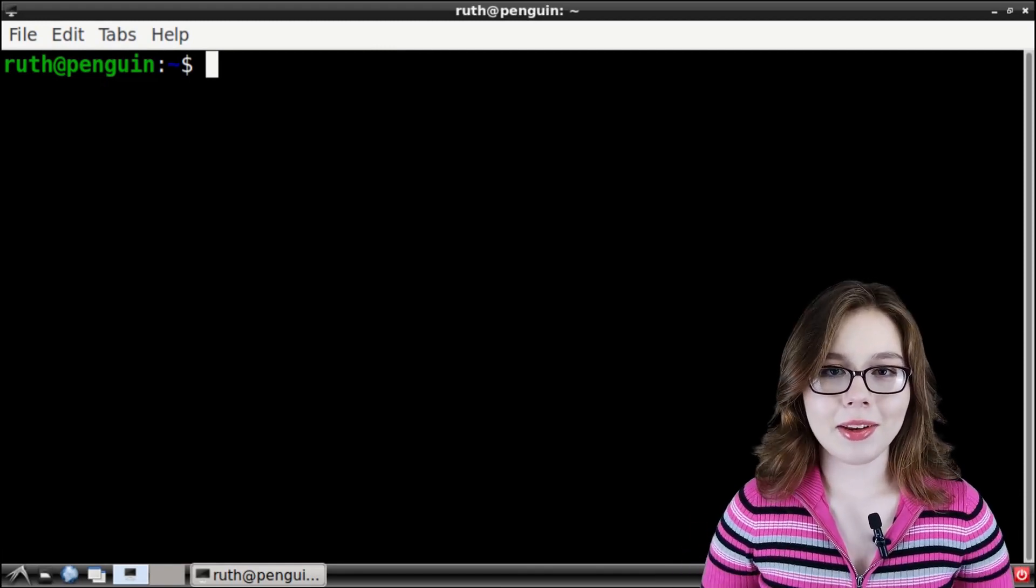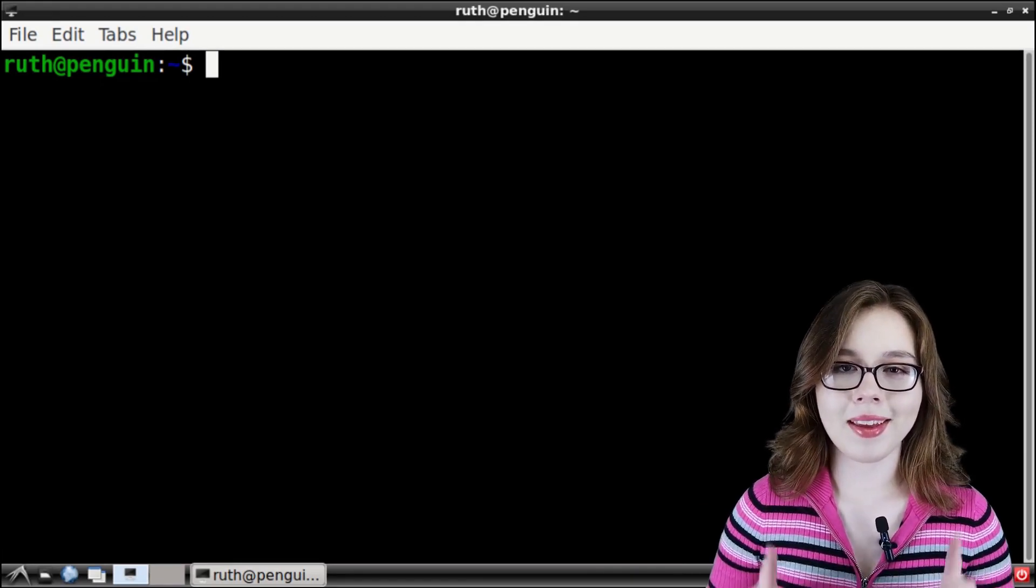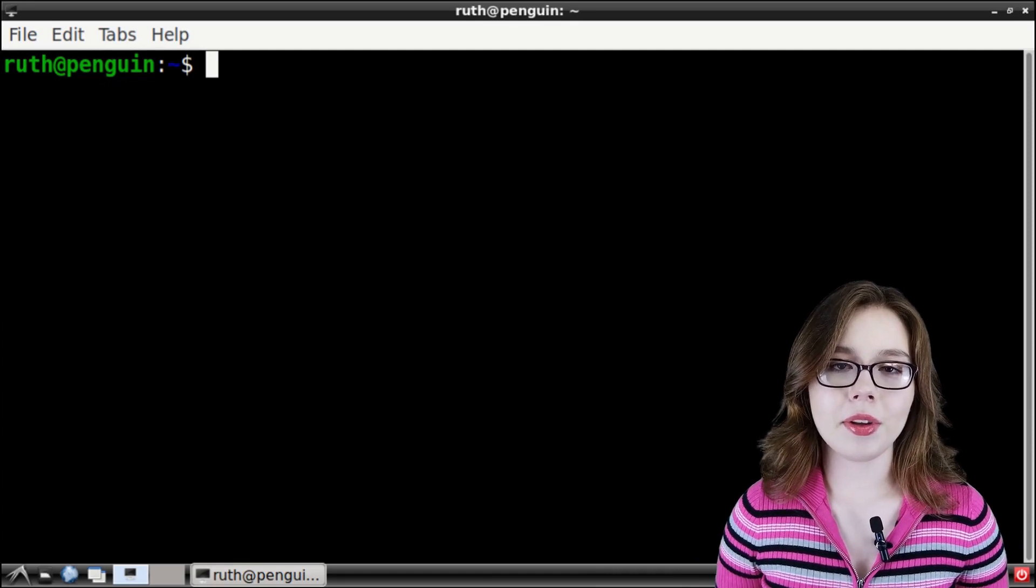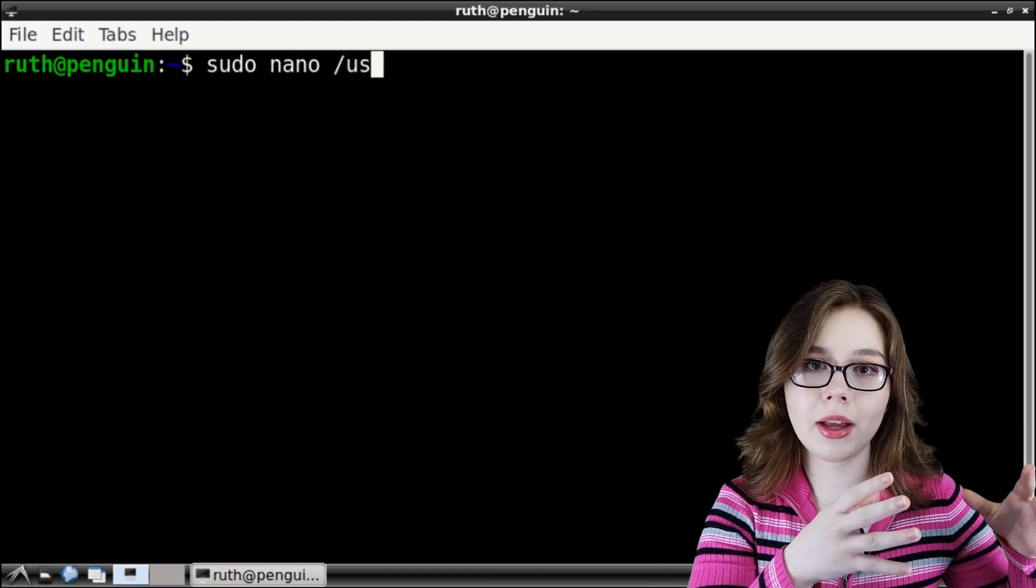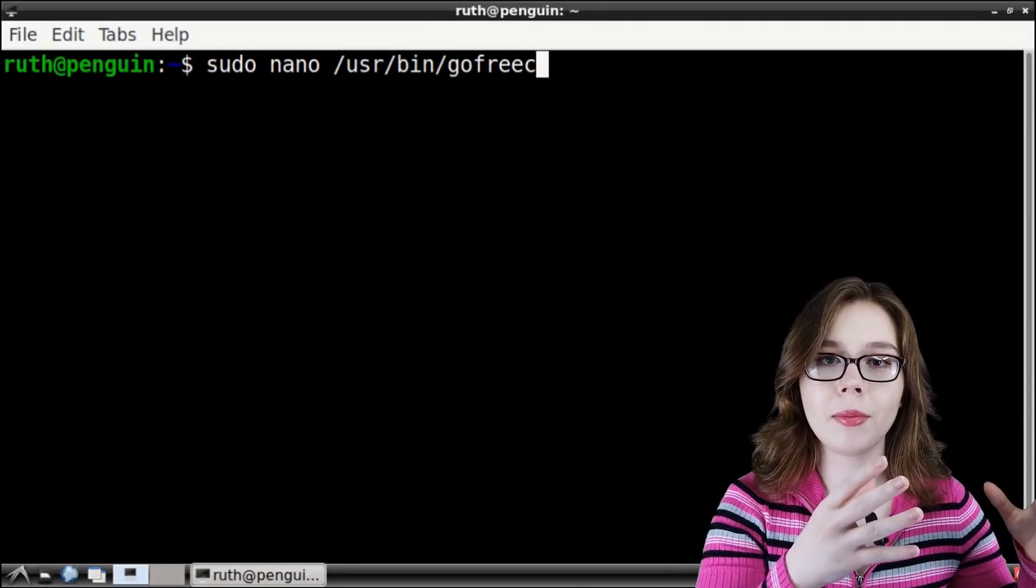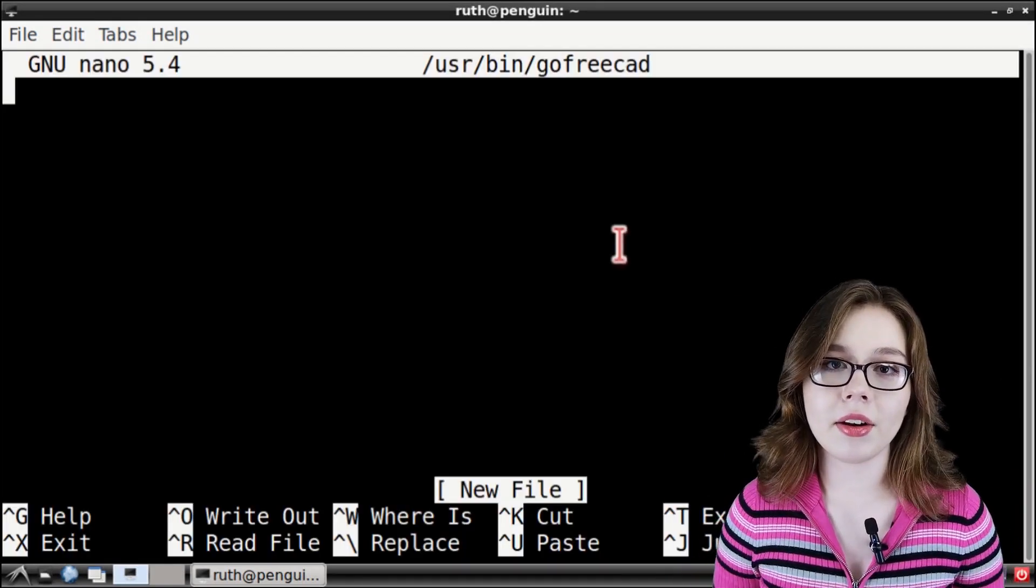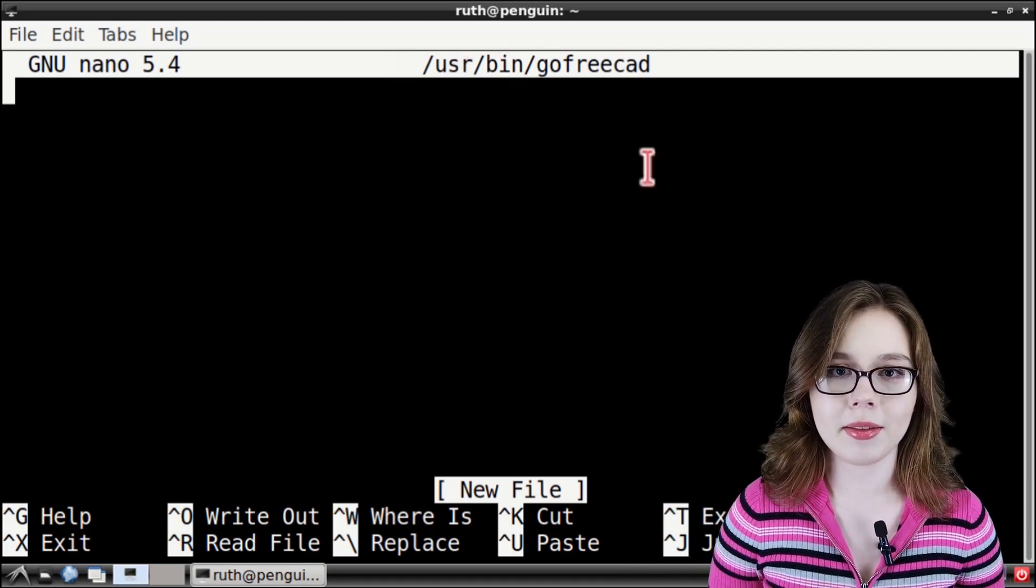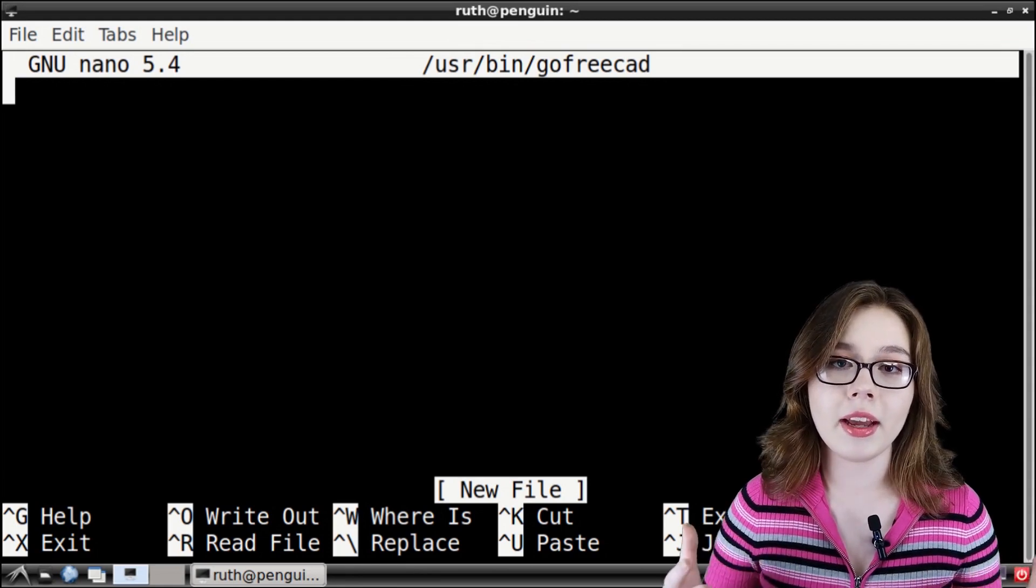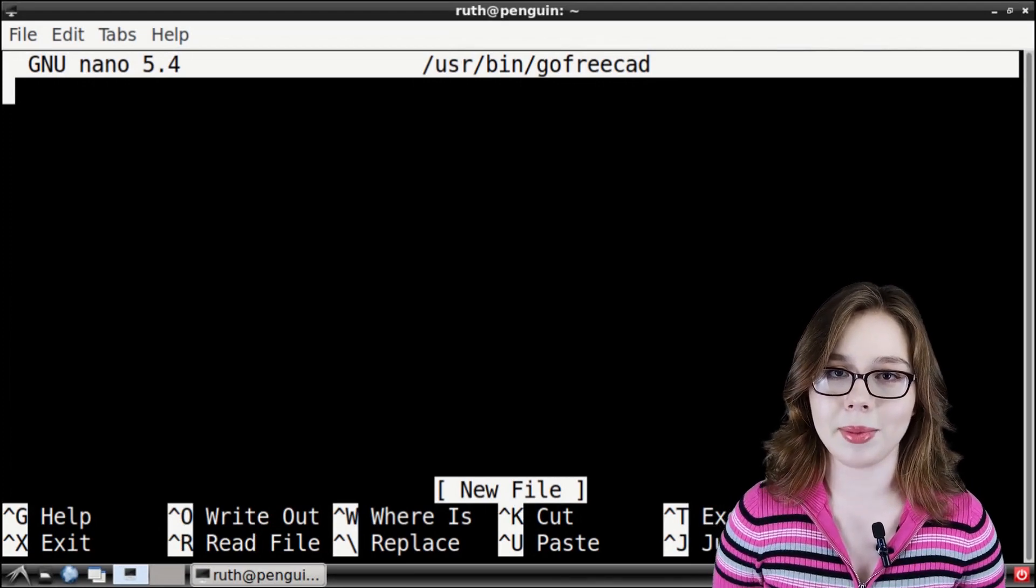Another way we can use it is by creating a script that we can execute by name in a terminal. To do that, we are going to open up LX Terminal and we are going to type sudo nano space slash usr slash bin slash go, the name of the program, which again, in my case, is FreeCAD. This will open up the nano text editor and create a file named go FreeCAD in the slash user slash bin file path. You can name your file whatever you would like. I start each file name with go because it makes the file easier to find and takes less typing.